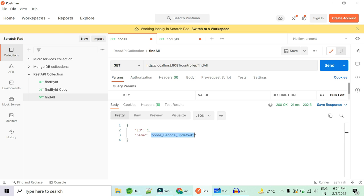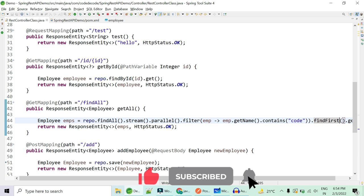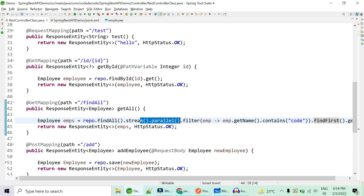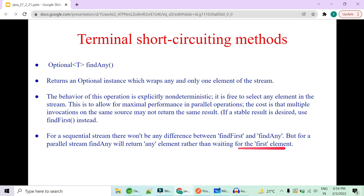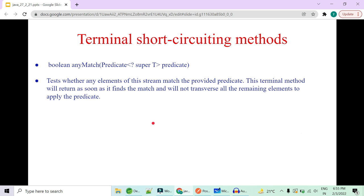`findFirst()` is always going to return the very first element in sequential order. The real difference between `findFirst()` and `findAny()` only appears when using parallel streams. For sequential streams there is no difference. For parallel streams, `findAny()` will return any element rather than waiting for the first element. This is a very important difference from the interview perspective.